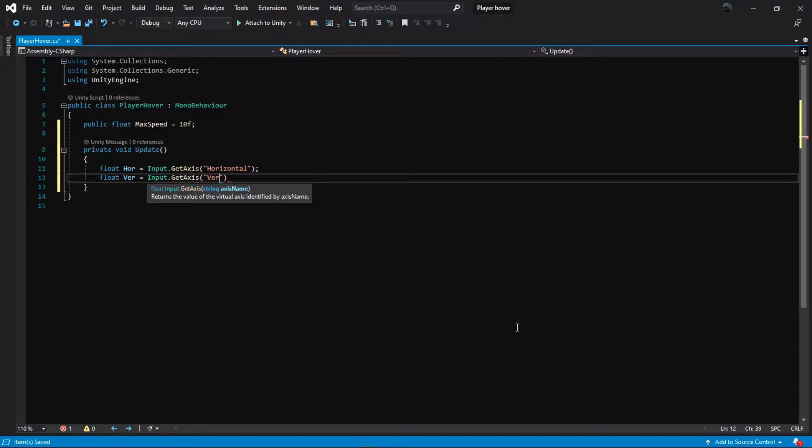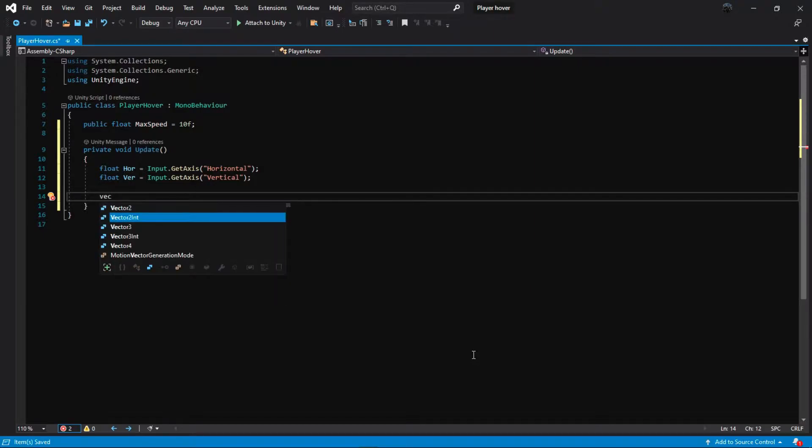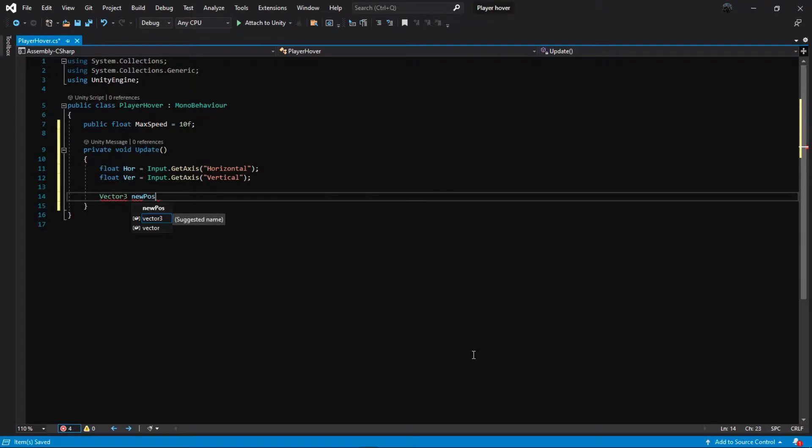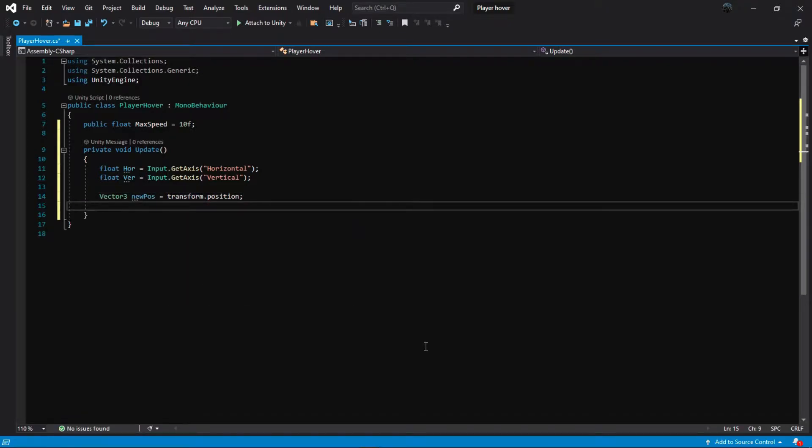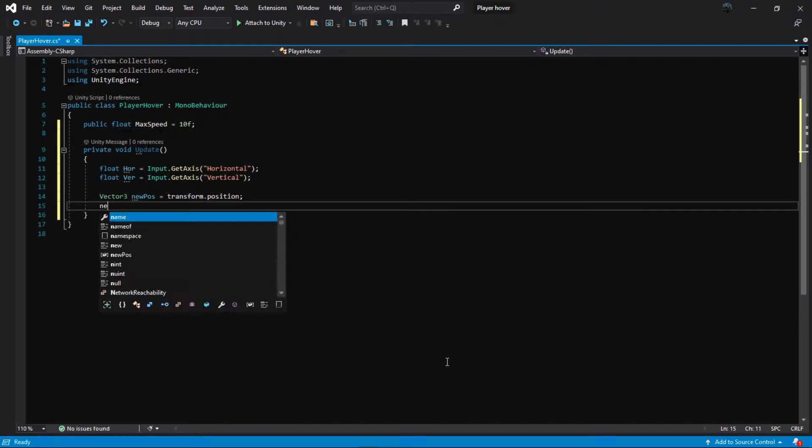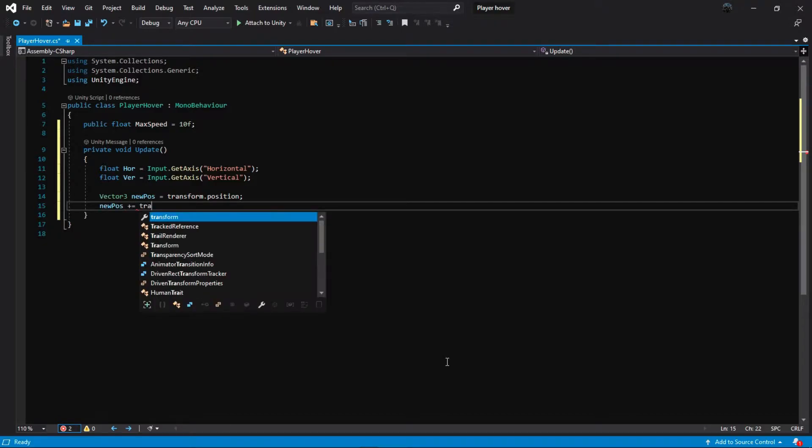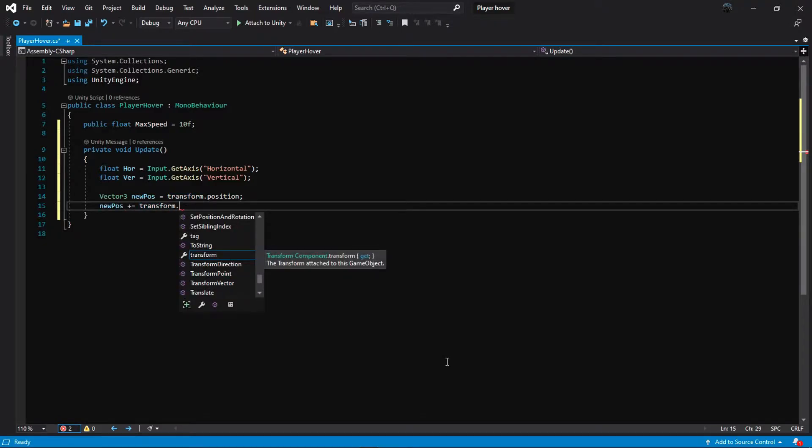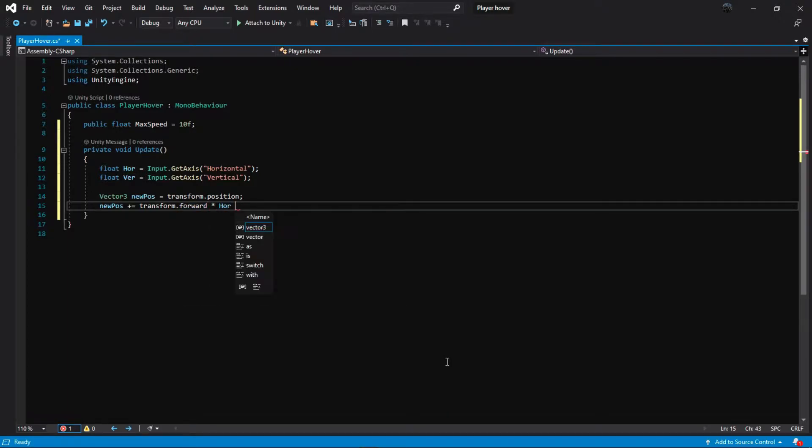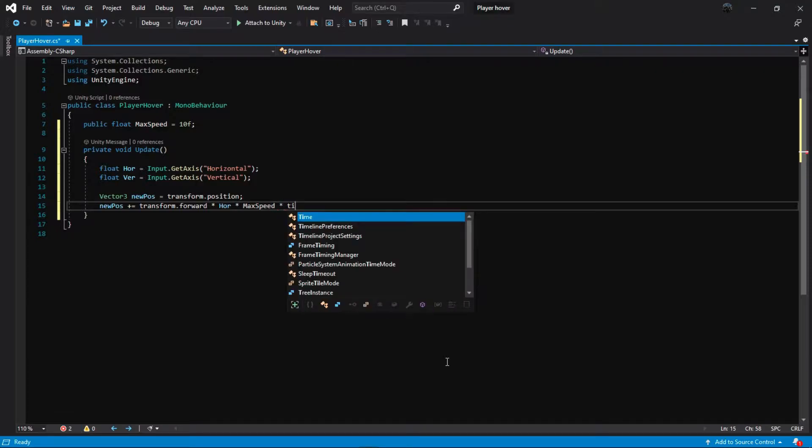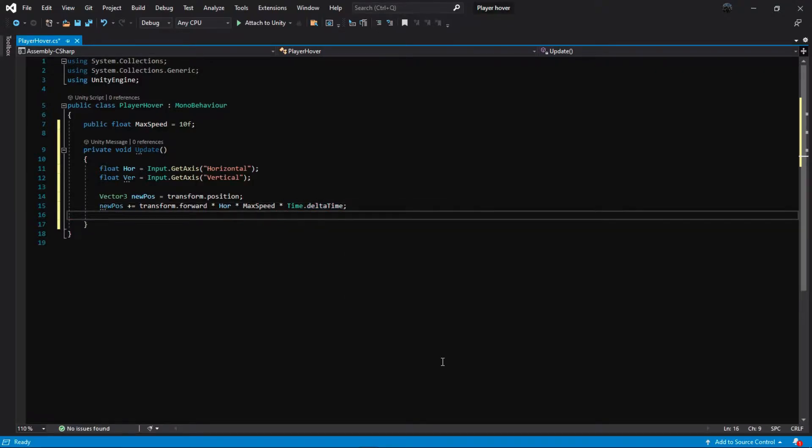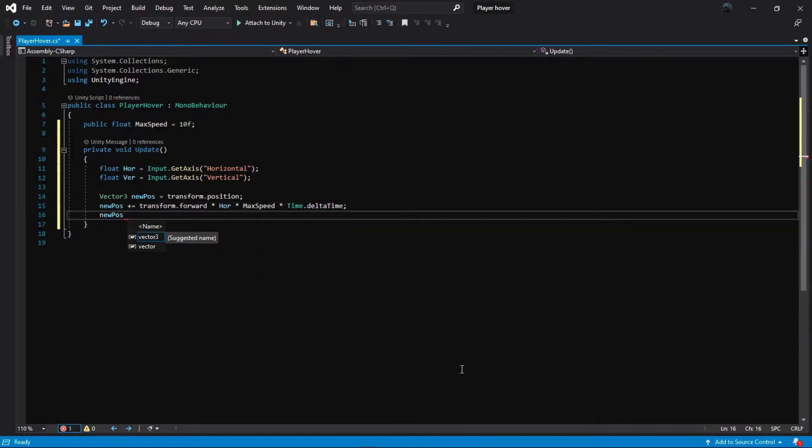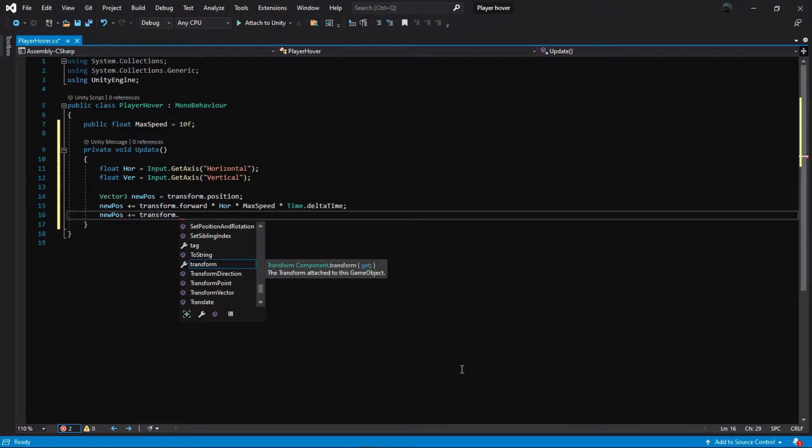Now we create a Vector3 and name it newPose, and set it to our player position by default. We add newPose with transform.forward, which returns the direction the transform is facing, and multiply by our horizontal input and max speed, and don't forget to multiply by Time.deltaTime. Do the same with vertical axis.